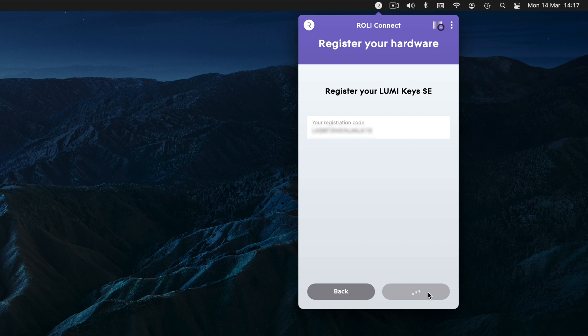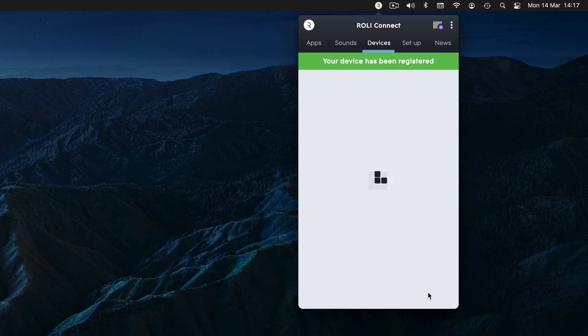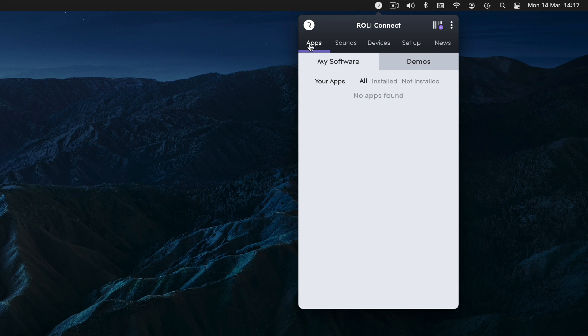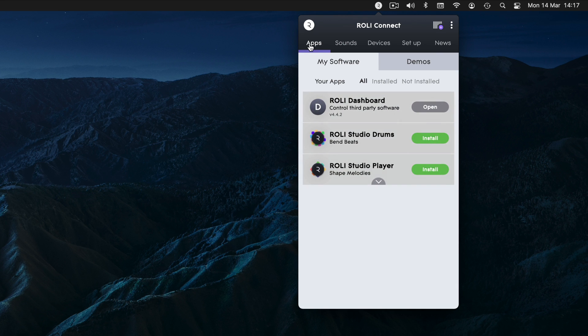Most Roly instruments come bundled with free software. Once you've registered your hardware, your free software will show up automatically under the My Software tab, ready to download and install.